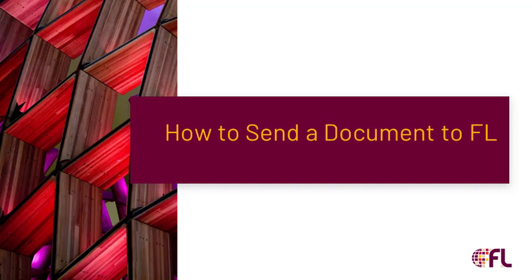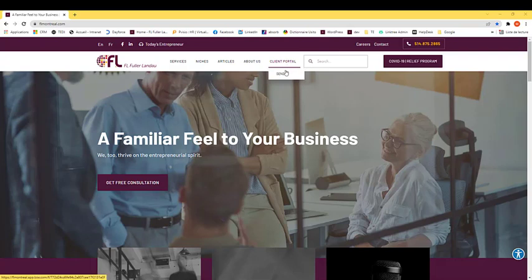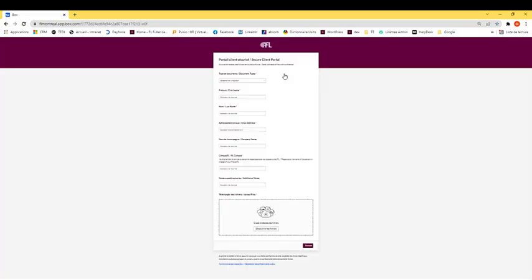Now here are the steps to send a document securely to a contact at FL. This can be done by clicking on a link that your FL contact has sent you or directly through our website by clicking on the client portal in the top right menu.